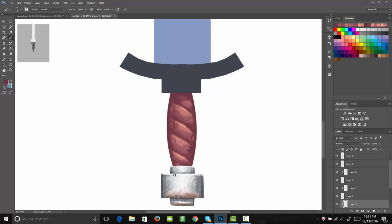That brings us to the end of this lecture. You learned how to paint the butt of your sword and the handle of your sword. Just remember — it's just like when we painted our other hand-painted assets — you want to start with your darker colors and then start layering those up with highlighted colors. Thanks for watching, and I look forward to seeing you in the next one.